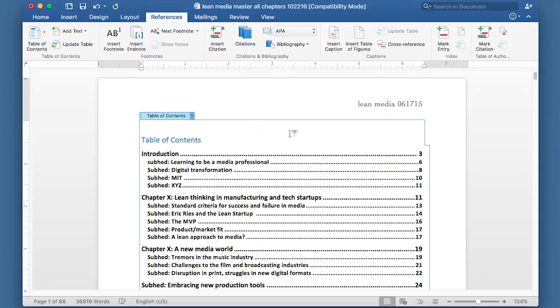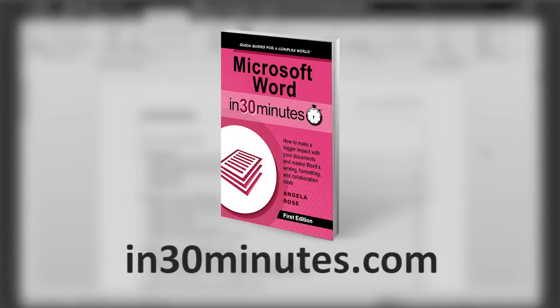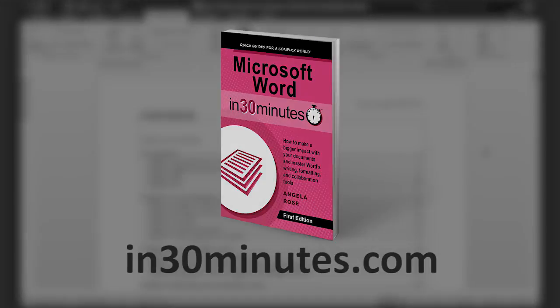So that's pretty straightforward. For more information on how to create a table of contents and how to do lots of other neat stuff in Microsoft Word, check out our book, Microsoft Word in 30 Minutes, available from In30Minutes.com. Thank you.